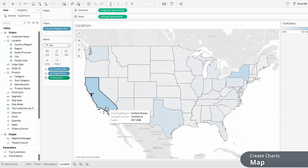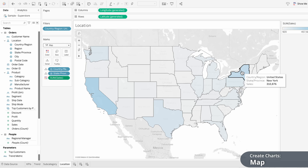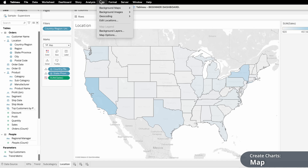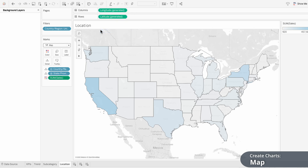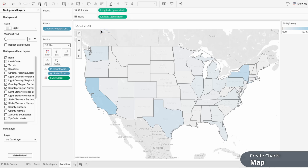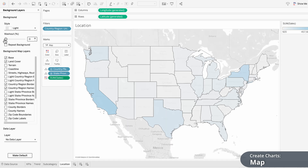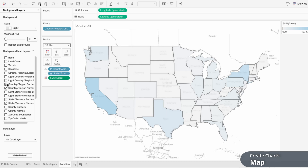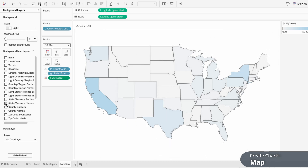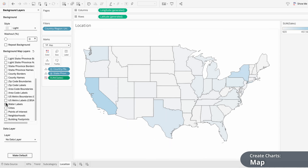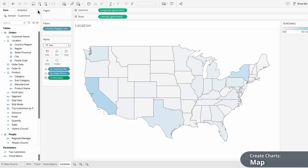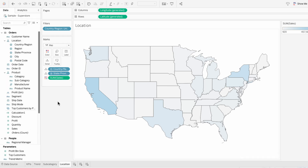Now it's easy to notice that California and New York have high sales compared to the other states. To customize the look of this map, I'll go to the map tab at the top and choose background layers. There are two ways to remove the background without changing its structure: you can adjust the washout to 100%, or keep the washout at 0% and uncheck all of the background map layers. This makes maps super customizable in Tableau since you can choose exactly which details to include.